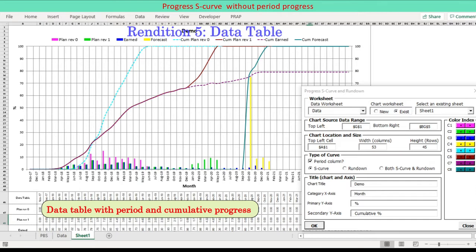Data table added for period progress and period running total cumulative progress.